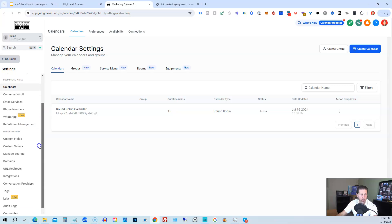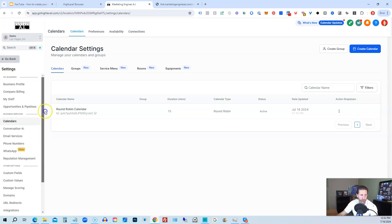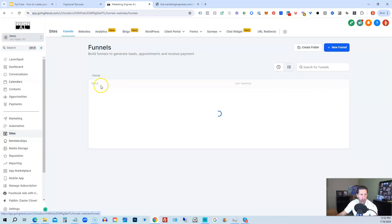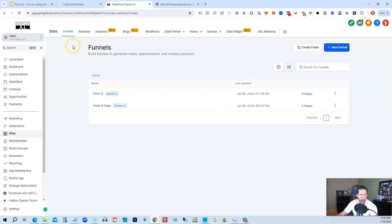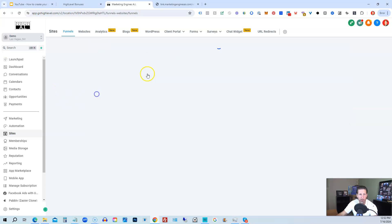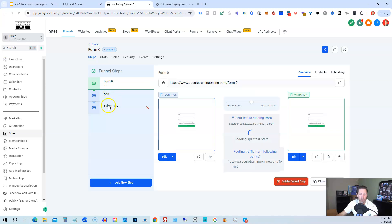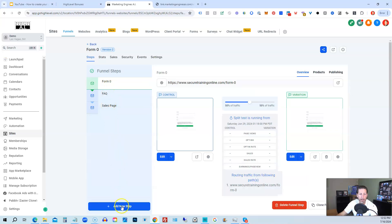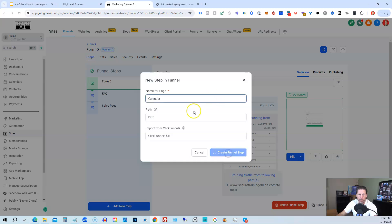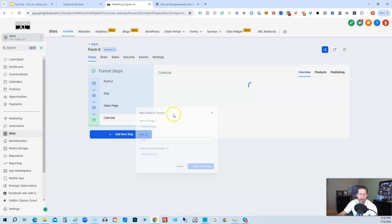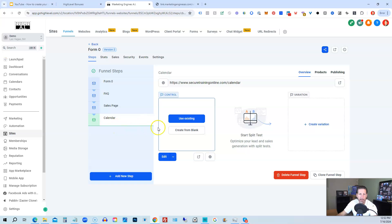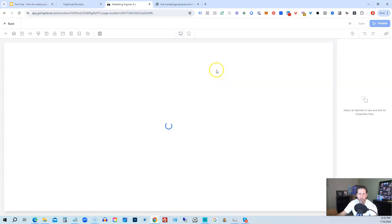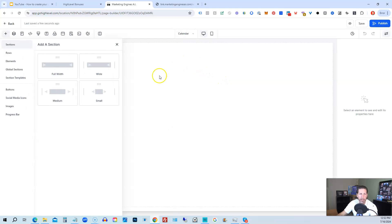Then you want to go to, click go back. We're going to go to a site or a funnel. And in this case, we're going to use this form zero funnel. And then what we'll do is we'll add another step. We'll call it calendar. We're not going to worry about the path. We'll click create funnel step.